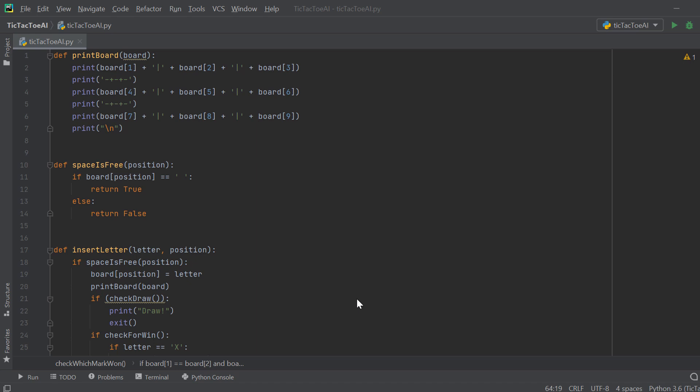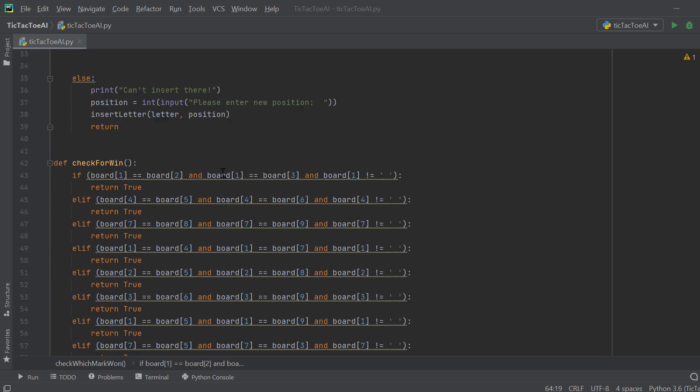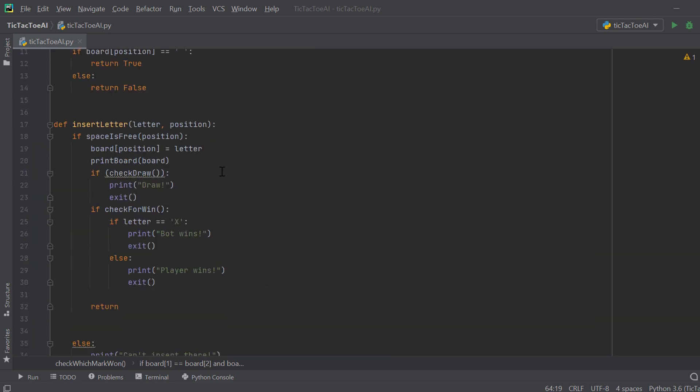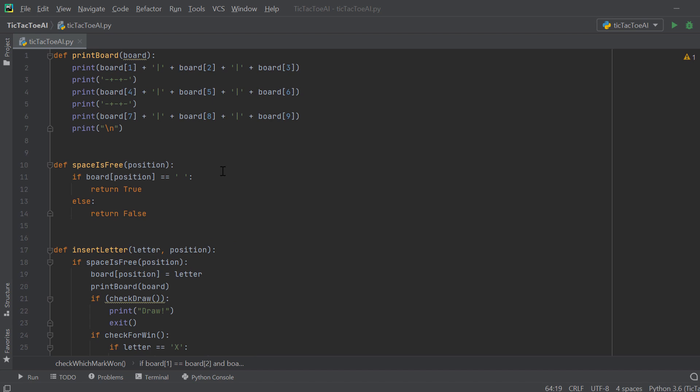Welcome everyone! Today I'm going to show you how to create a tic-tac-toe AI using Python and an algorithm called Minimax. We don't use any packages — we code everything from scratch so you will understand everything that is going on. We will first create the game and then implement the algorithm, but for now let's see how it works.